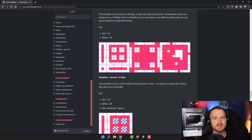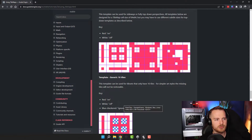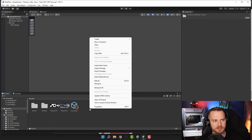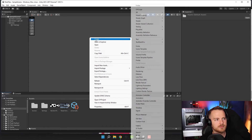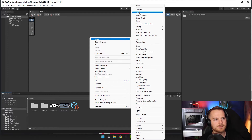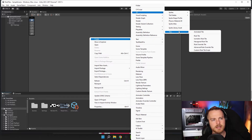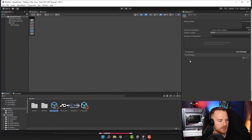We can set it up in Unity pretty easily. There is a thing called a rule tile — we click right mouse button, go to Create > 2D > Tiles > Rule Tile. Let's call it Tutorial Tile.